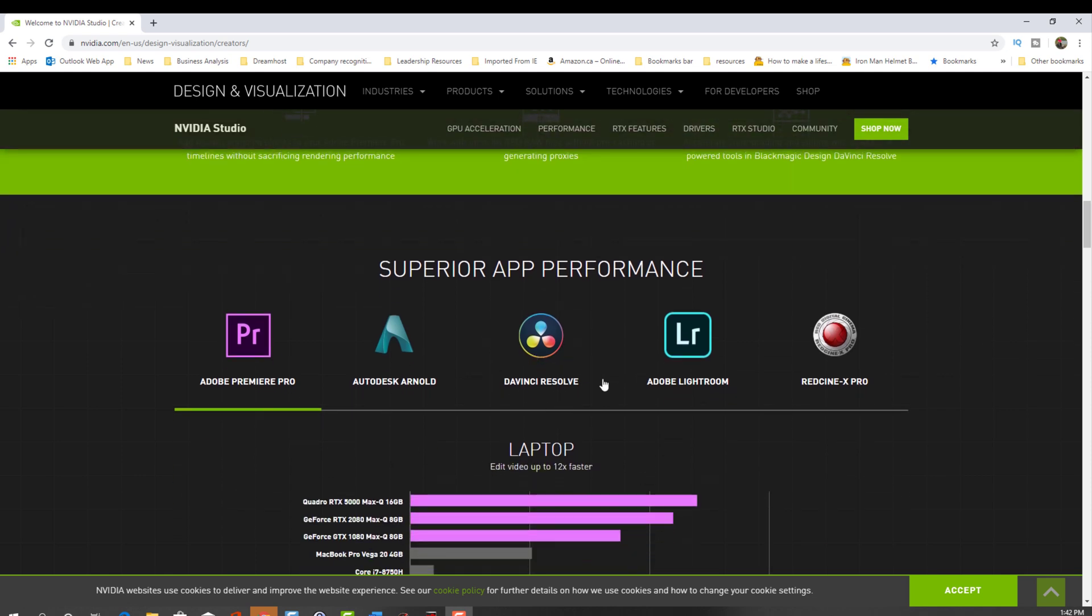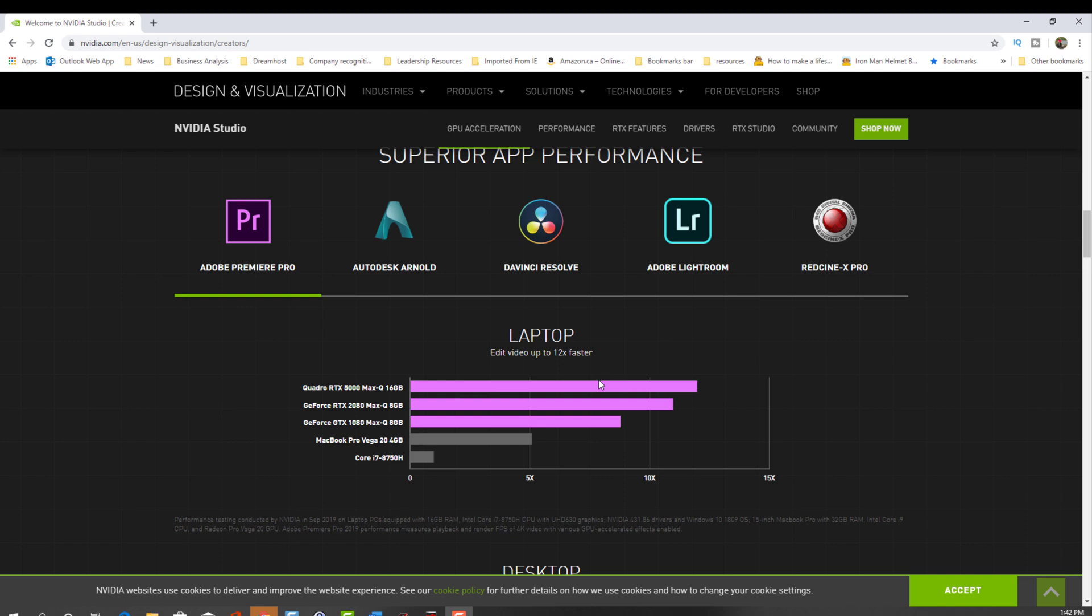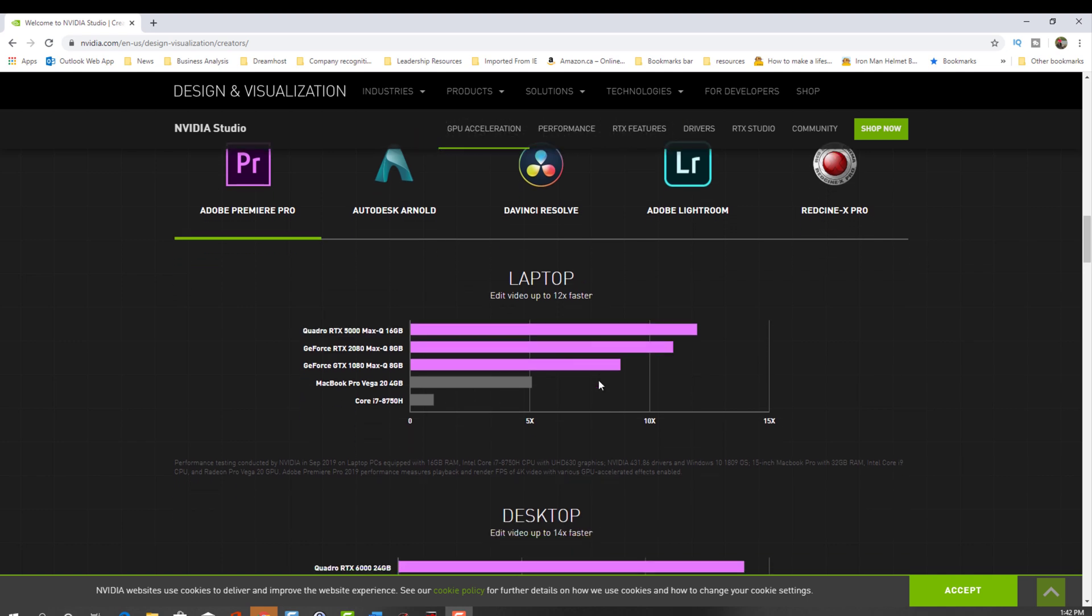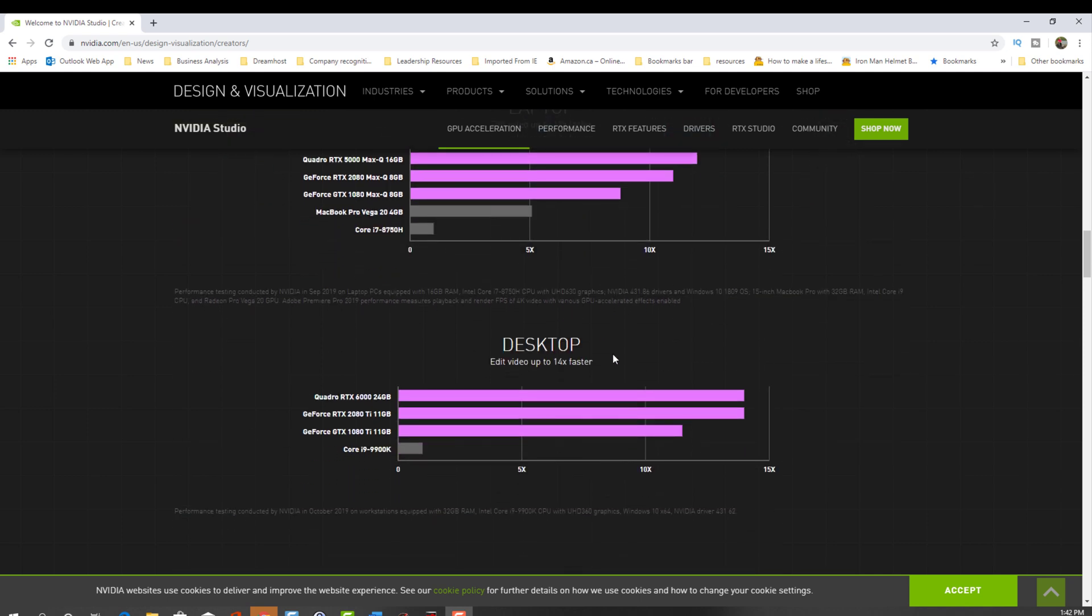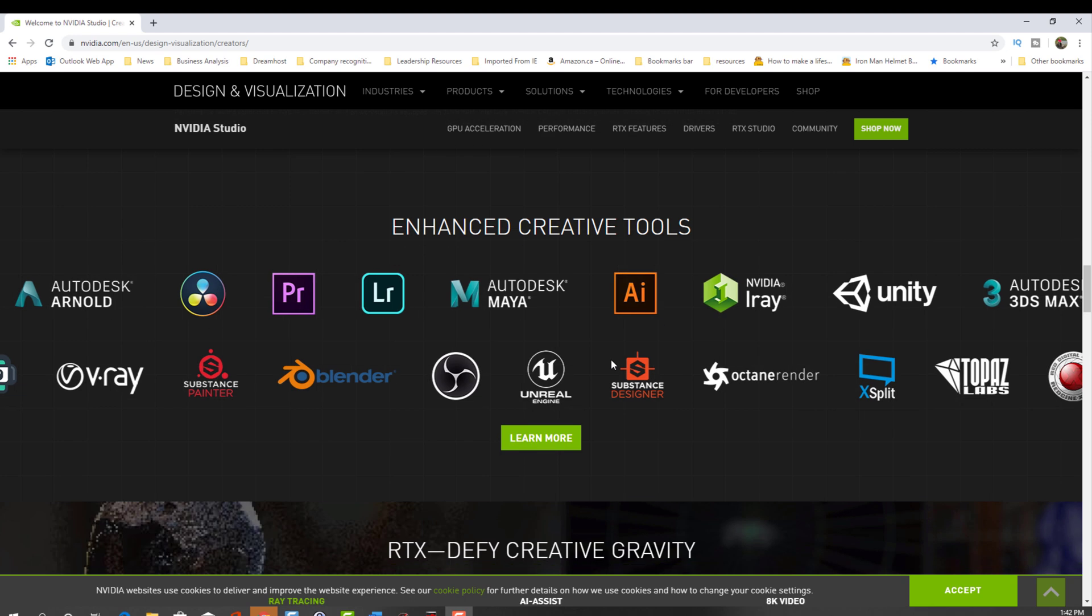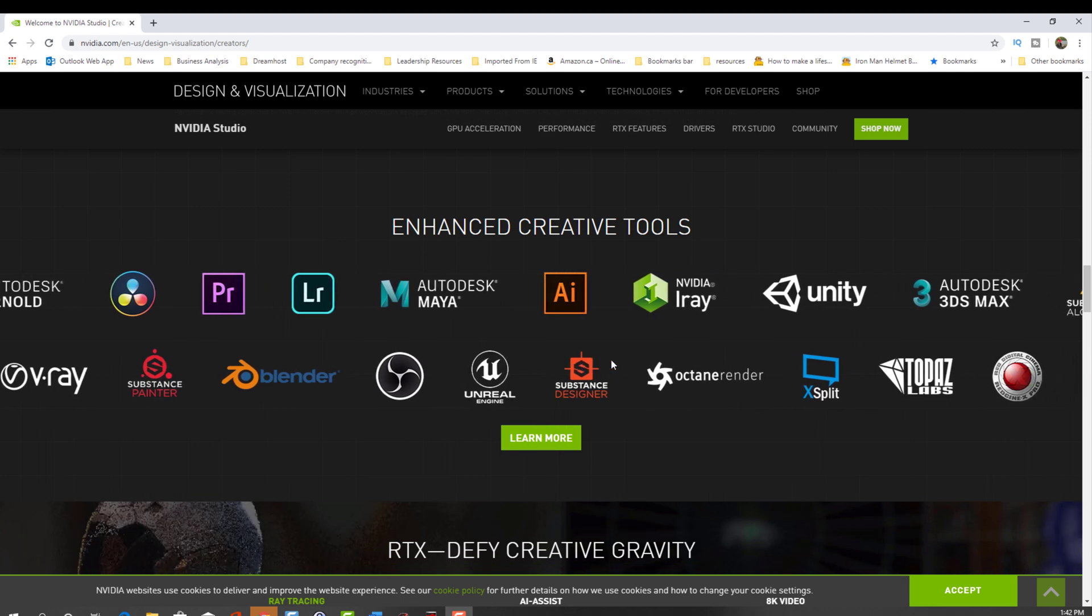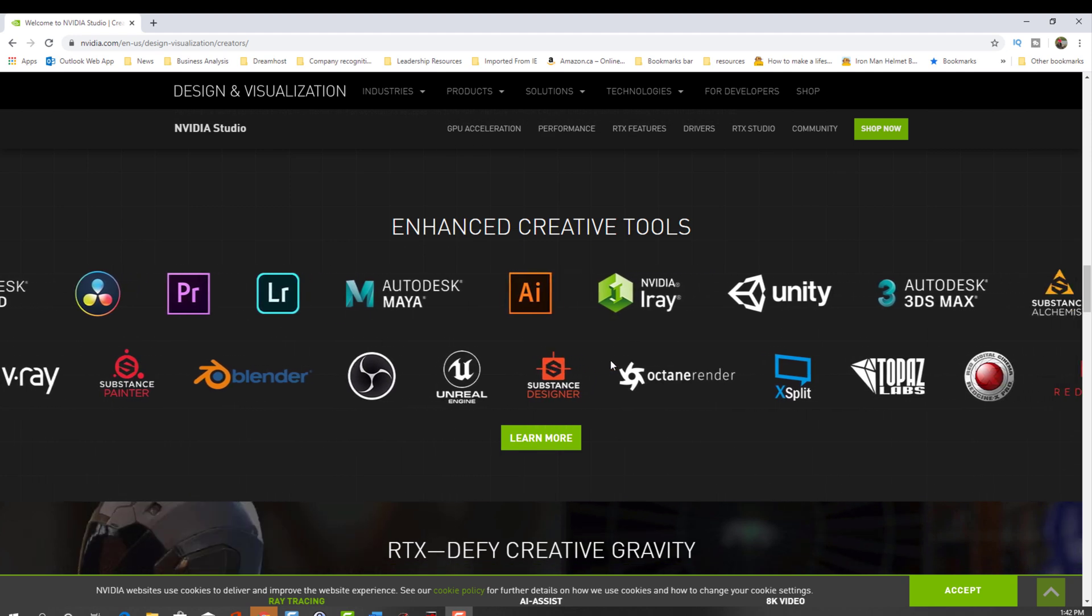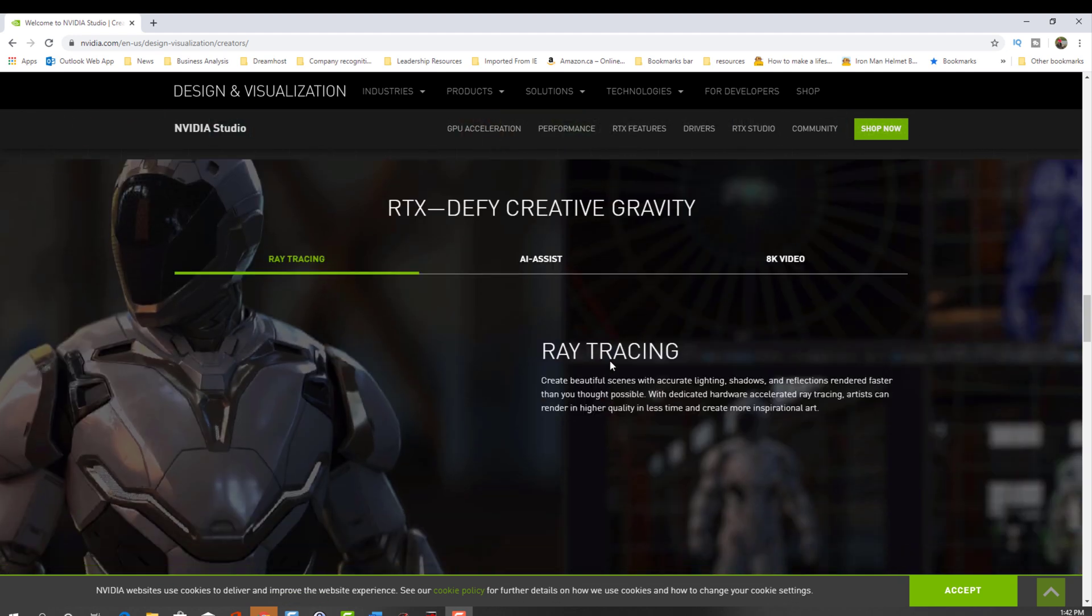As you can see here, it supports DaVinci Resolve. It talks about how much faster it is, up to 14 times faster for a desktop setting. This is why I'm installing this driver. If you're not a content creator, I suggest you just download the gaming driver. In this video, I'm going to show you the studio version of it.